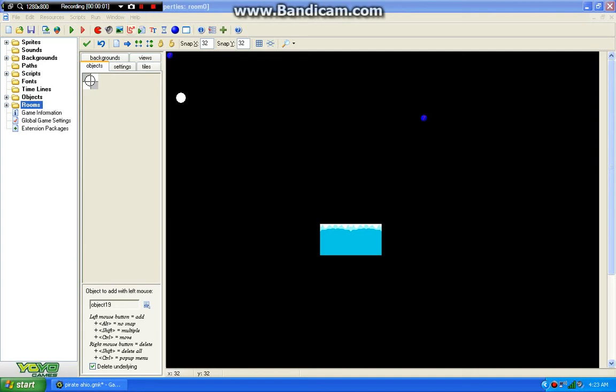Hello, today I will be demonstrating how to make a working skybox in GameMaker version 8. This works for 6 and up as well, and you need the registered version to do this.